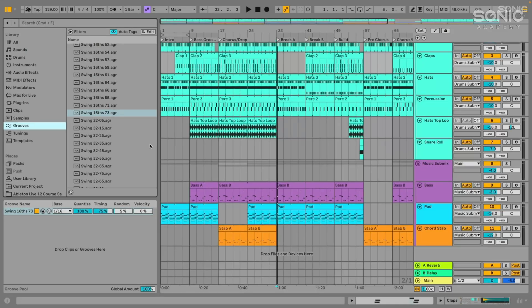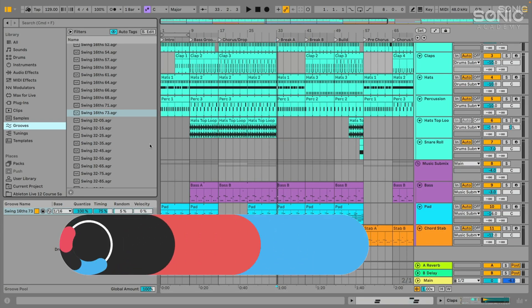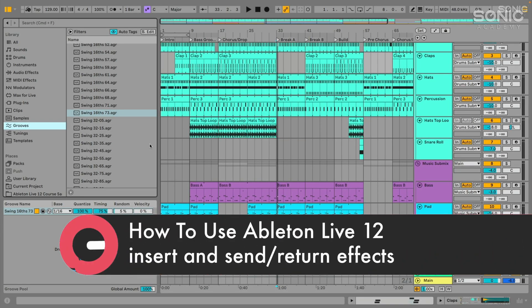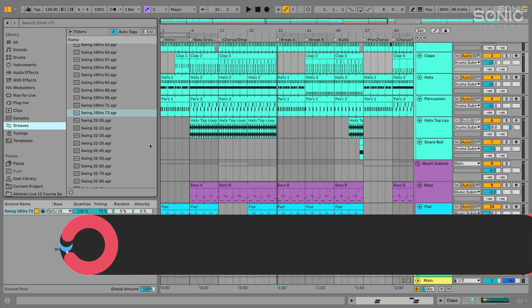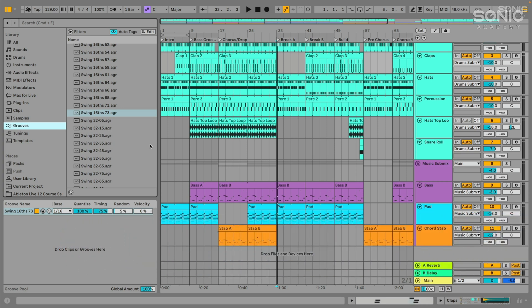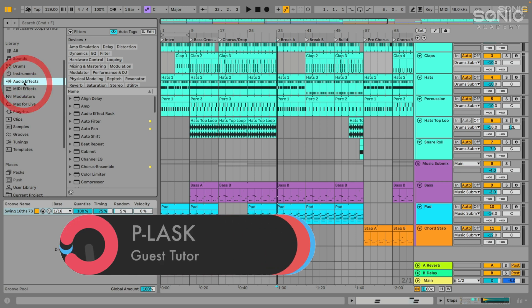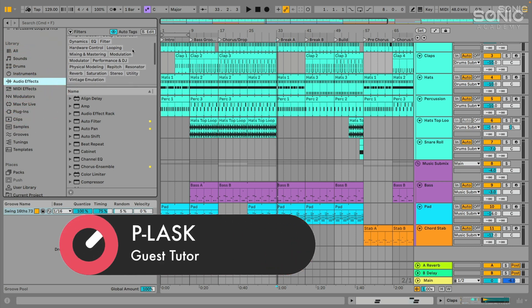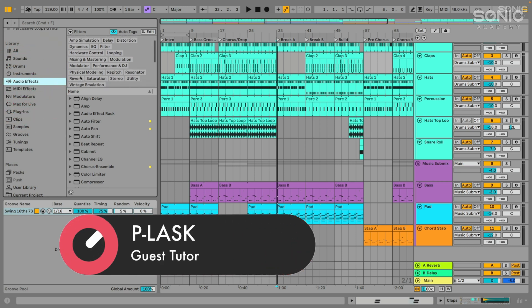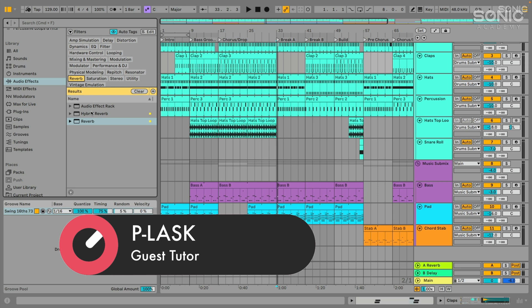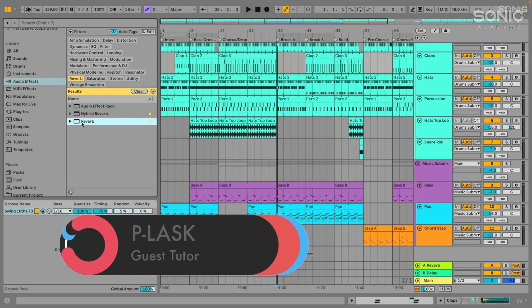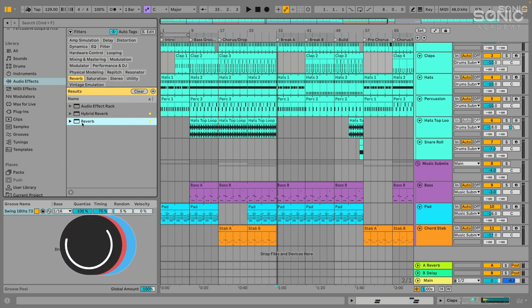Okay, so in this video, I want to discuss the difference between an insert effect versus a send or return effect, also sometimes referred to as an aux or auxiliary effect. I'm going to be using the example of reverb here, and we'll be adding a little bit of reverb onto our drum sounds. Let's jump up here to the audio effects. We'll be using reverb. So I'm going to use the filters up here to click reverb. Live has a couple of different reverb effects. We're just going to be using the standard one here. This is available in both the suite and standard versions of Ableton Live 12, so everyone should have access to it.